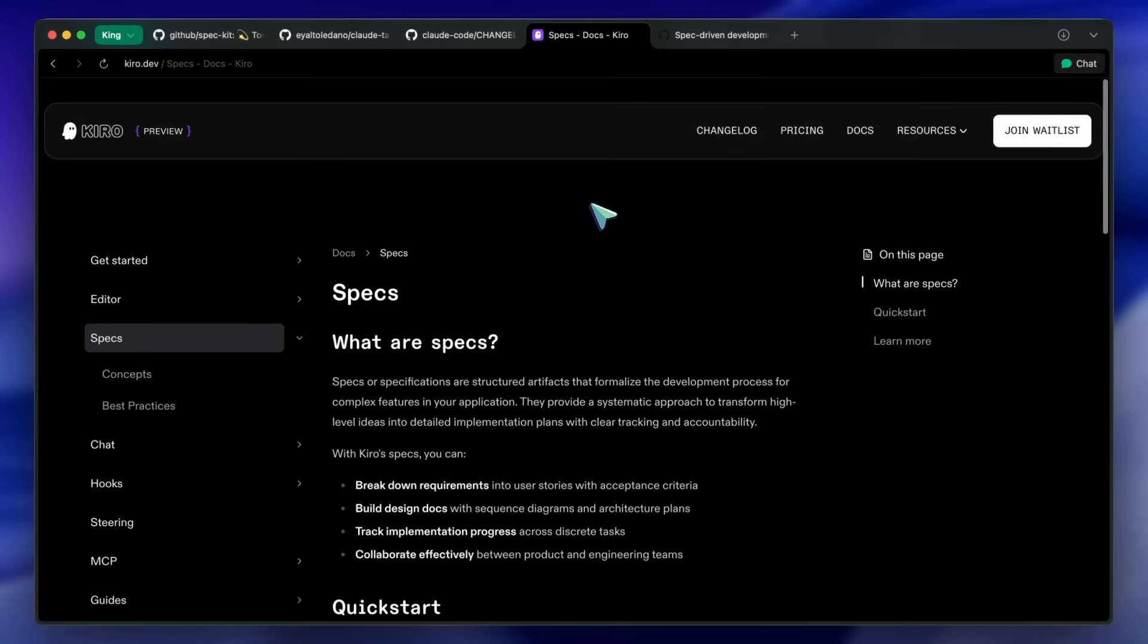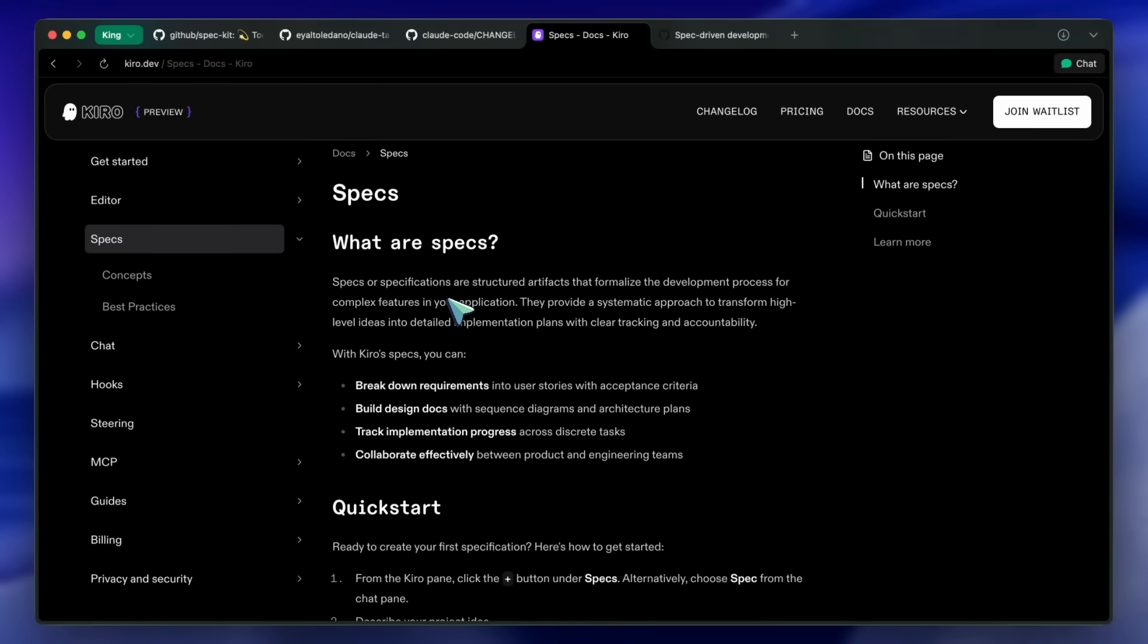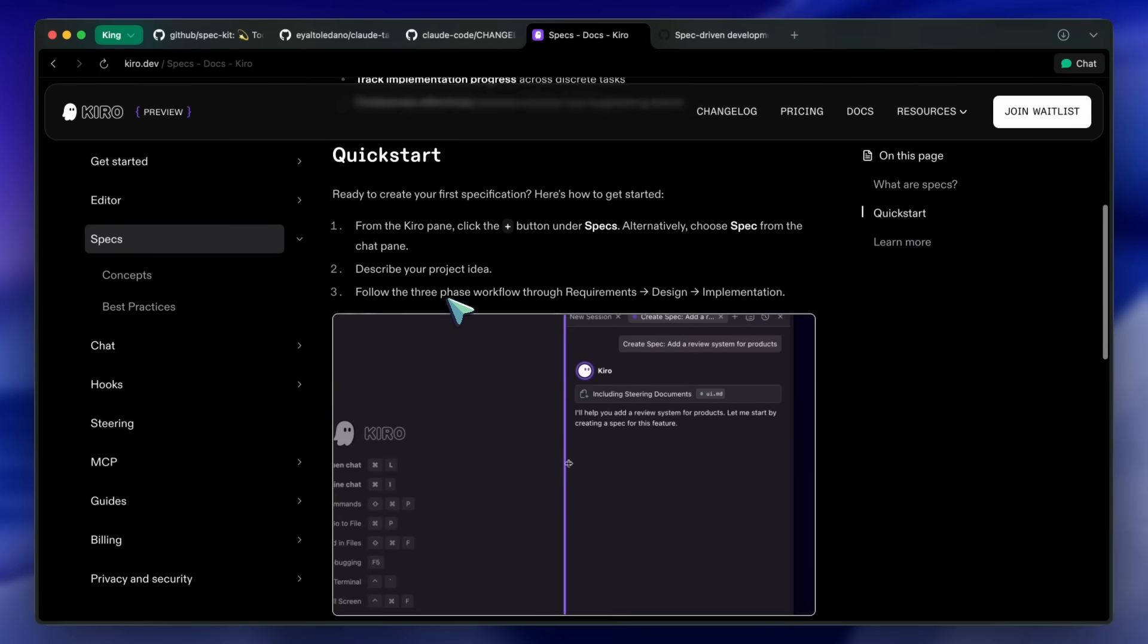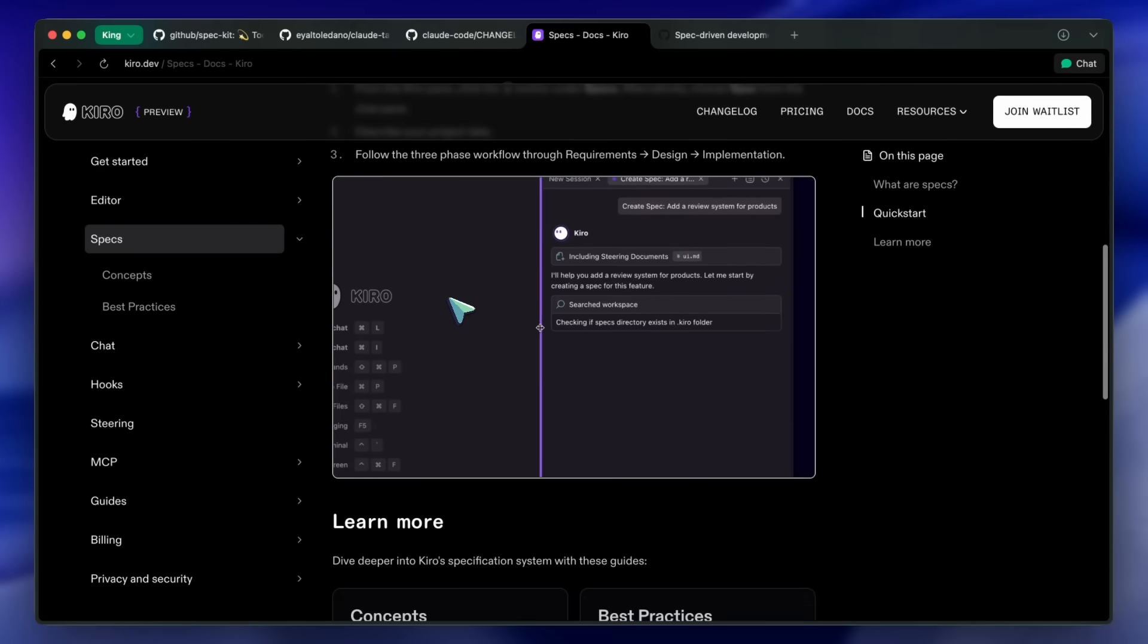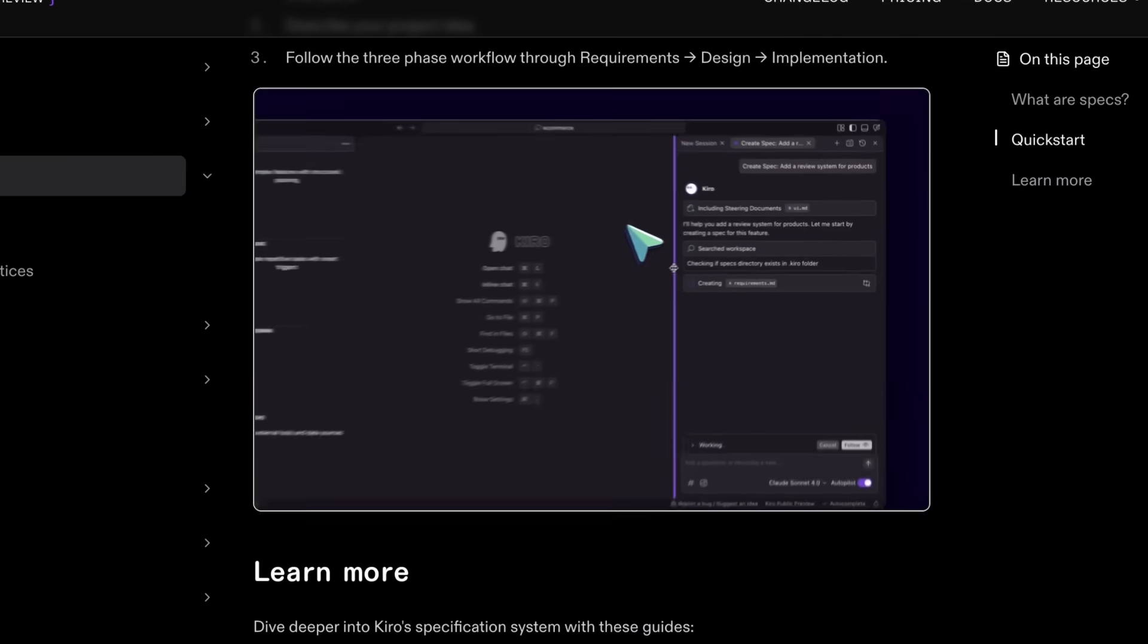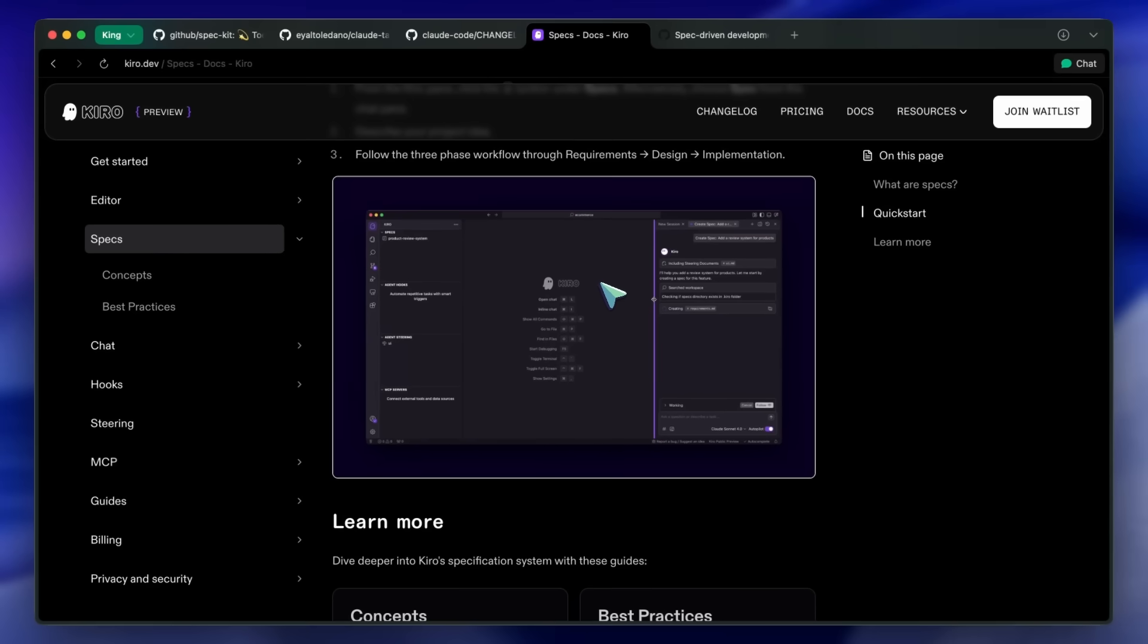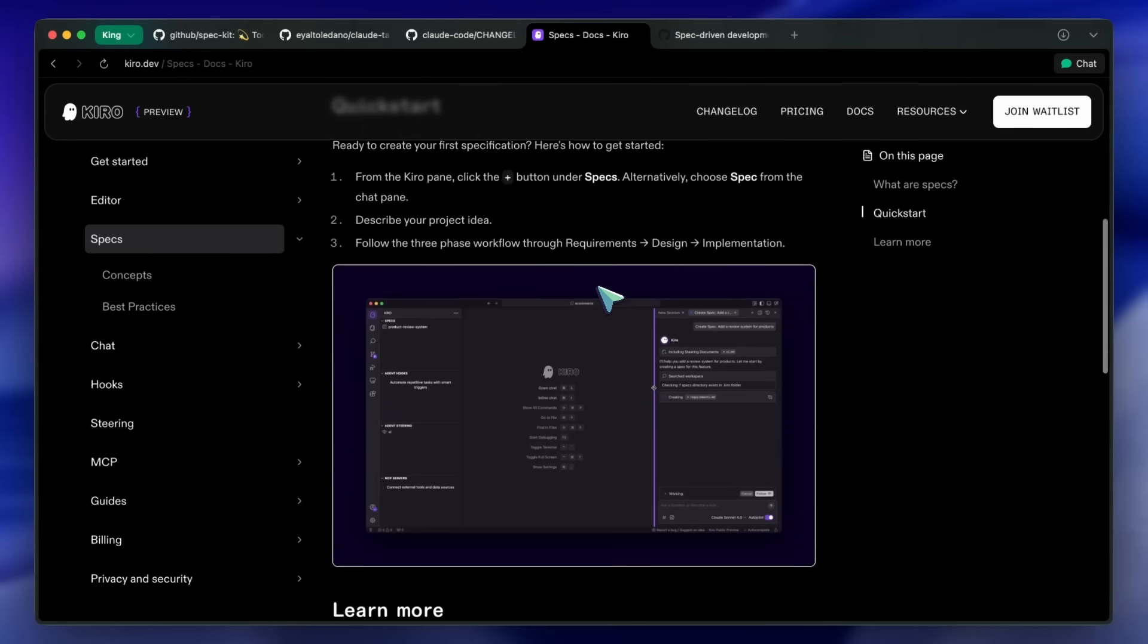Kiro, which is an AI editor by Amazon, took a more detailed approach to this. They allowed you to give it a task and it could build out a whole specification of all the changes to implement and files to edit.